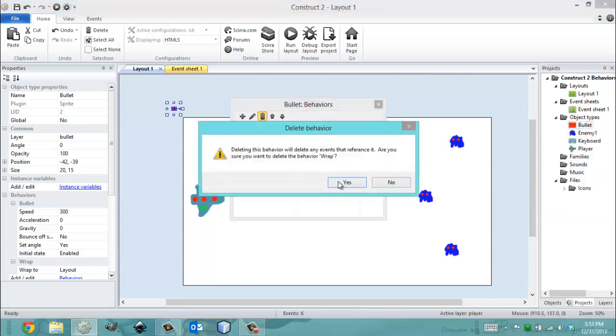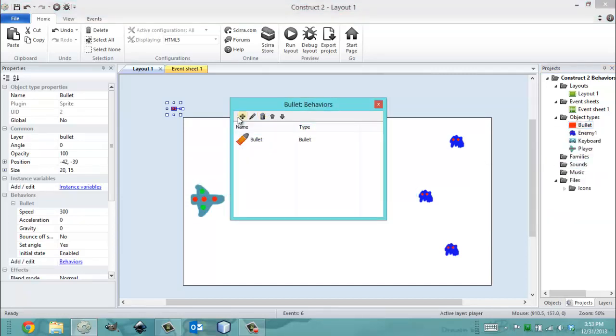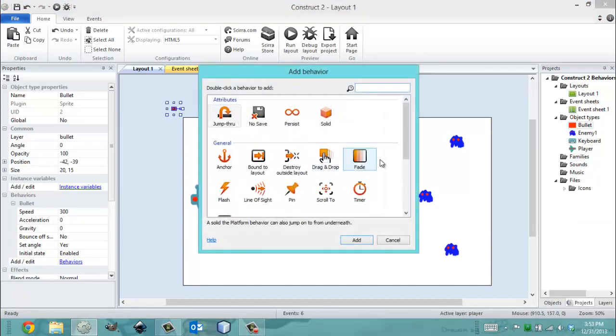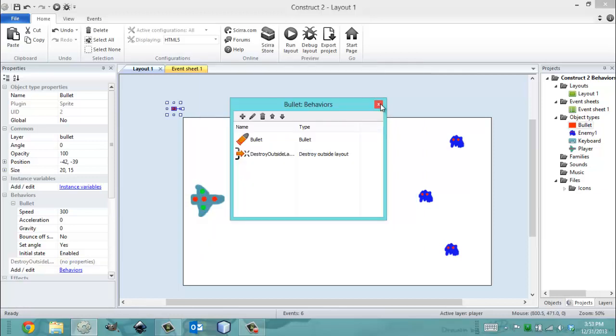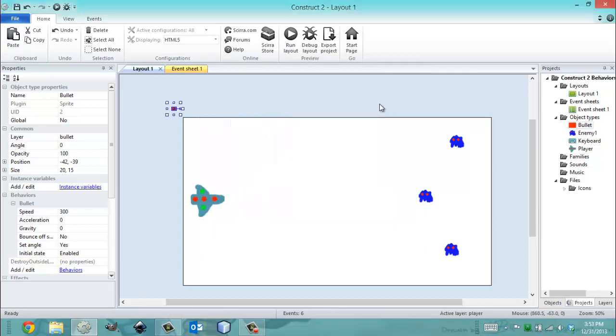So, if I take this wrap off my bullet, because my bullets should not wrap unless they're OP, I'm going to add the destroy outside layout behavior. And this destroy outside layout behavior destroys my bullet once it gets out of the layout. So, I don't have to worry about it coming back.